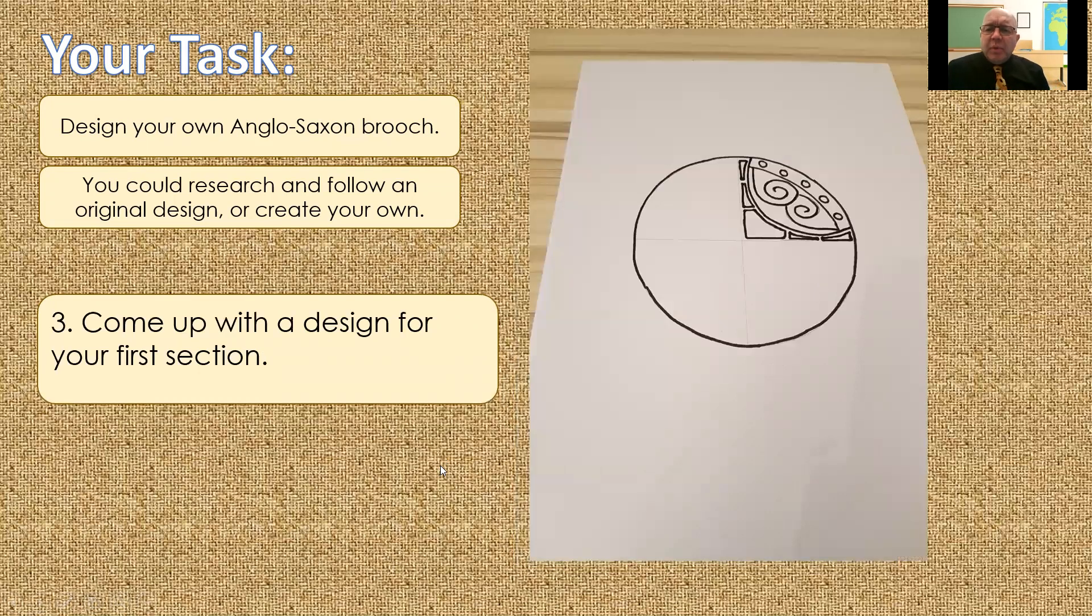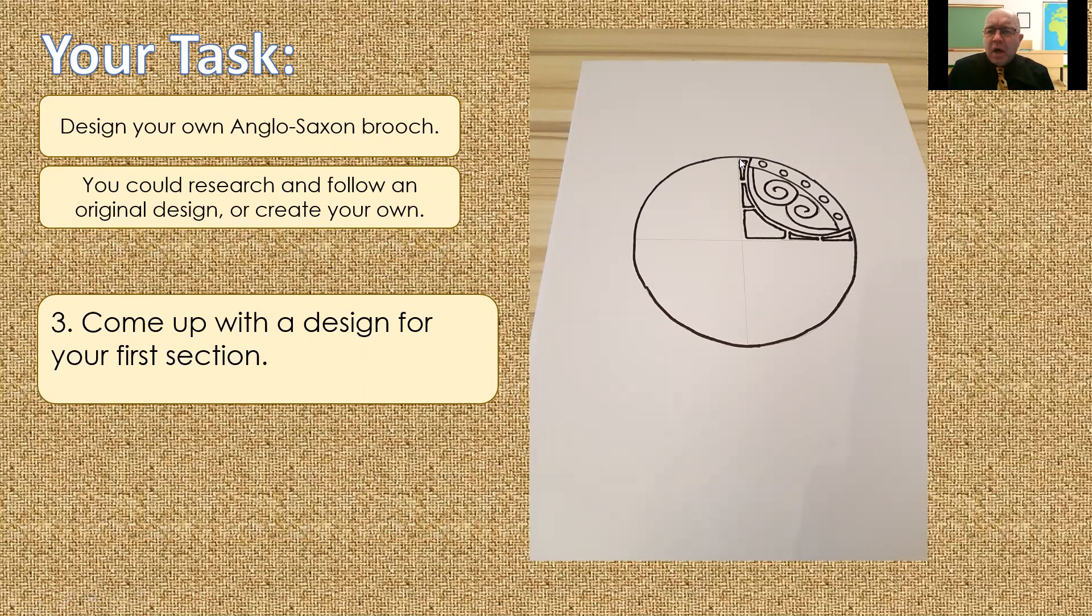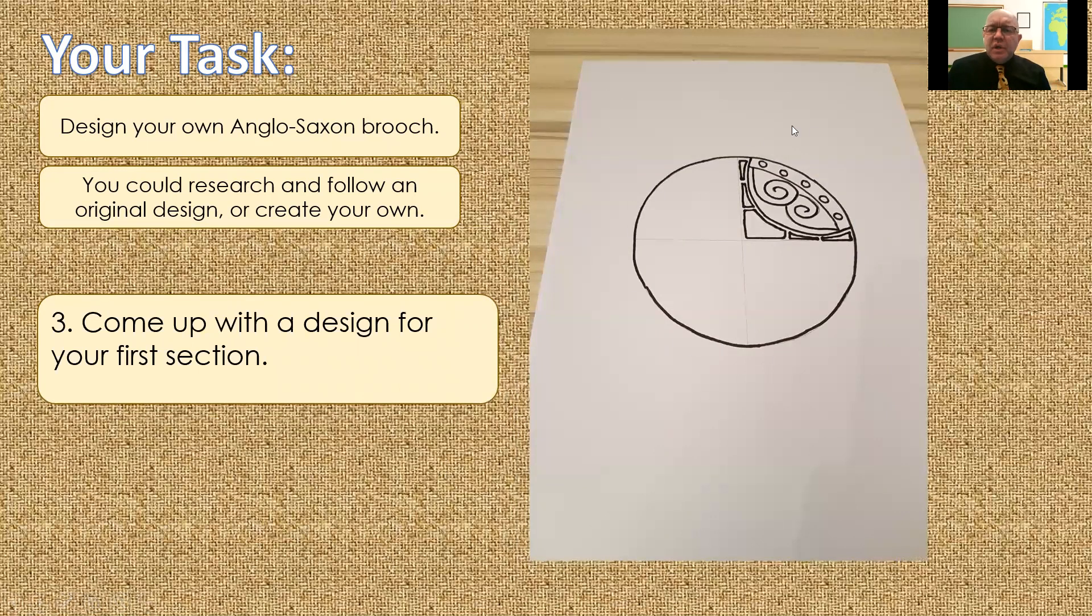Then you're going to come up with your first quarter design. Now, I've done this with a Sharpie with felt, so it stands out on the camera. You don't need to do that. So, it's perfectly okay to do yours in pencil, because you can see yours clearly. As I say, I just used hard black lines, so they would show clearly on the picture.